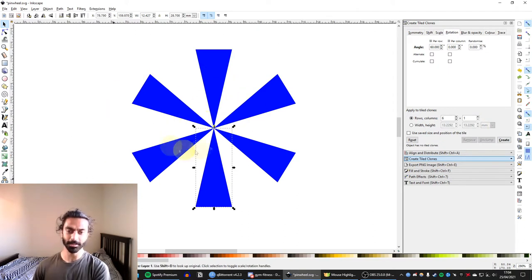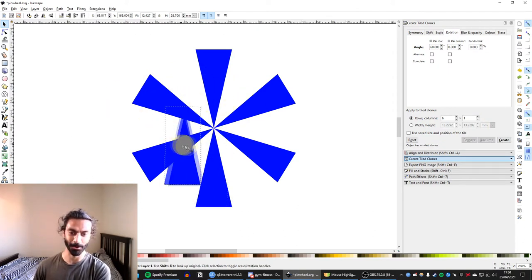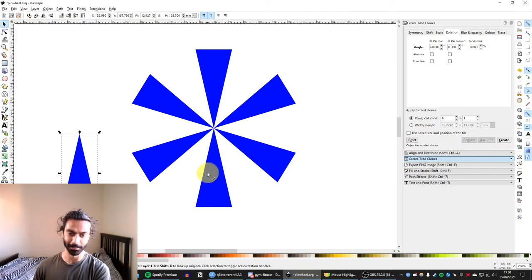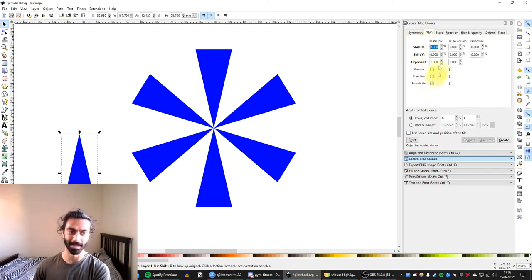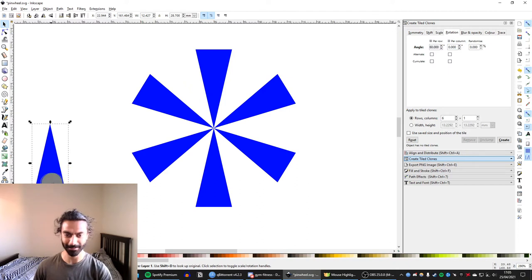Now there's a couple of interesting things going on. One thing is that we've actually got an extra clone on top here. And that's because the original, when you use this Exclude Tile option, the original gets overridden. So we can get rid of that extra clone.